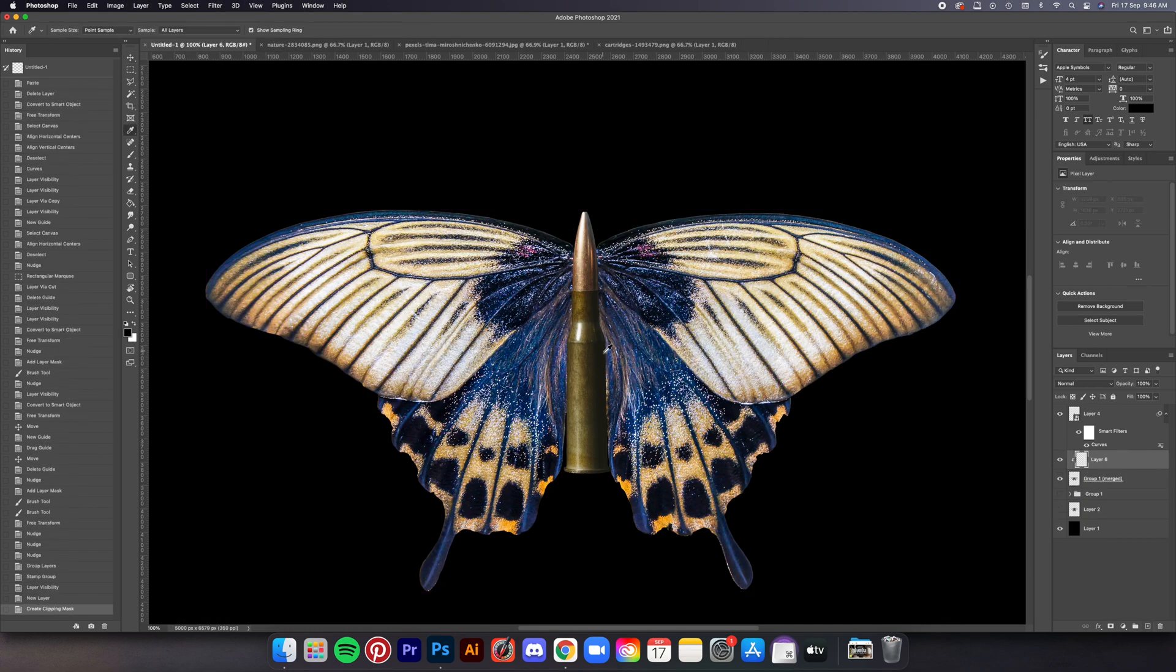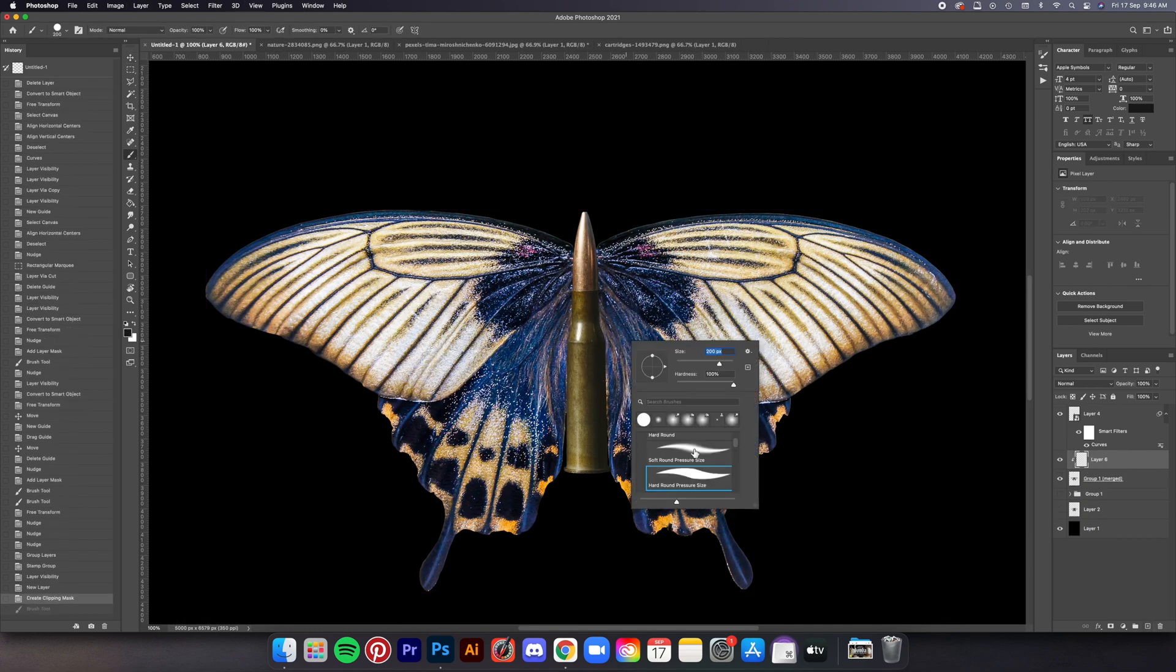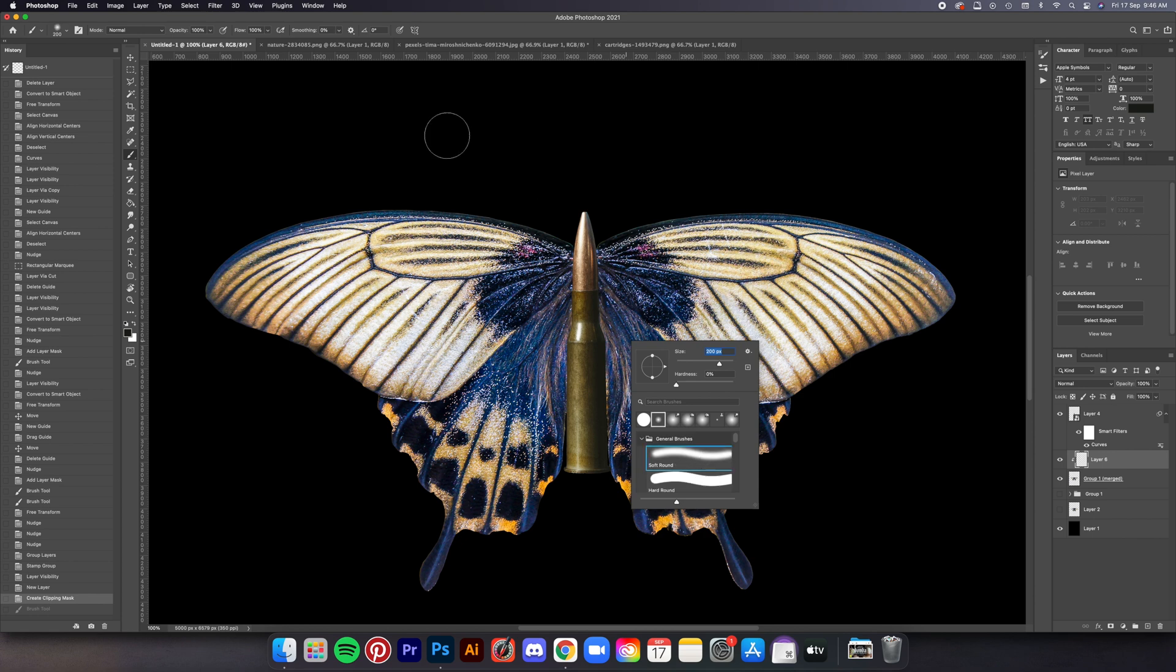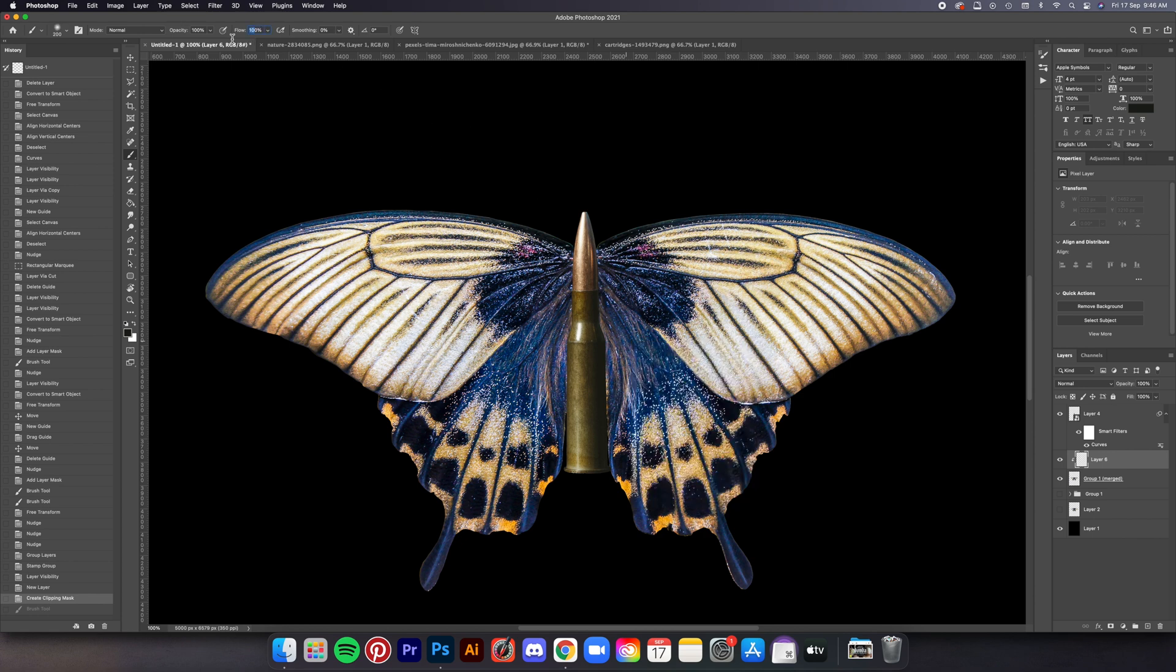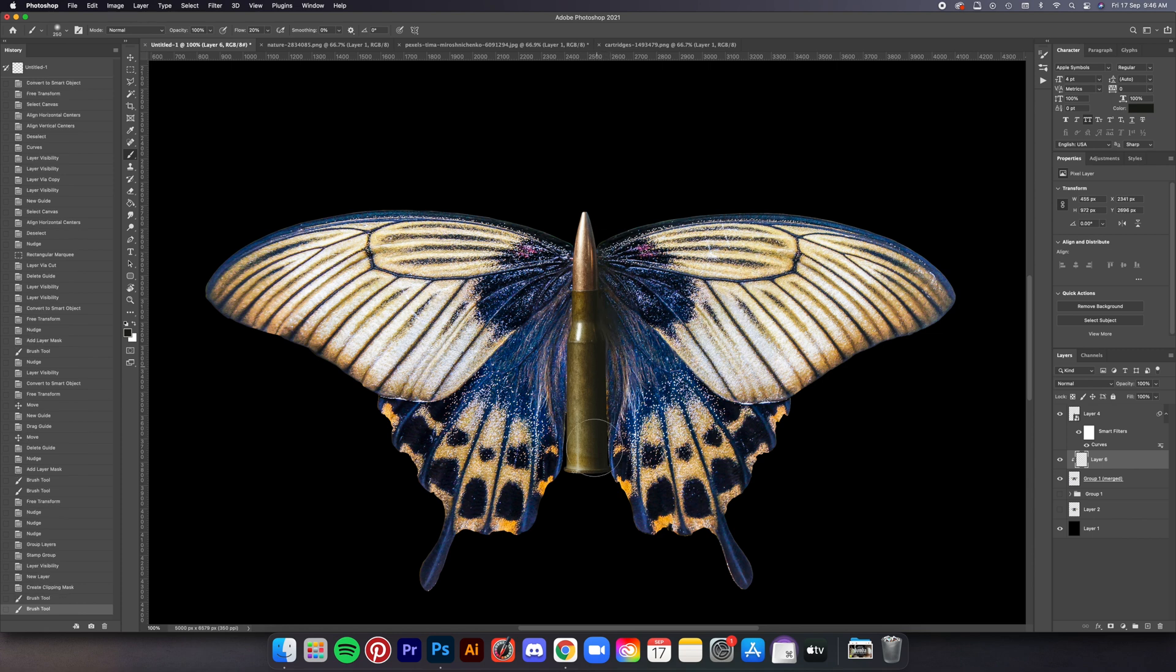Now on the new layer I'm brushing the shadow of the bullet on the right side because the highlight is on the left so that's the composition that I'm working with.